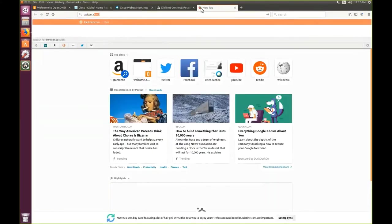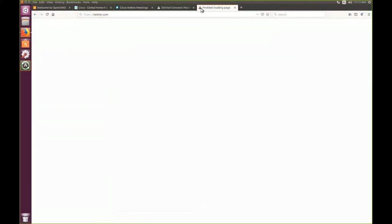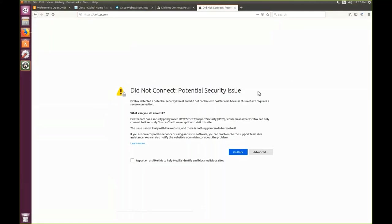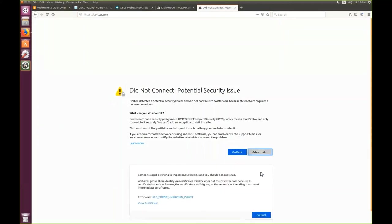Similarly, when we try to log in to Twitter.com, we get the same message, Didn't connect, Potential Security Issue. At this time, we are not allowed to log in to Twitter.com. Even if we click on Advanced, we see the exact same message reading No, we are not allowed to proceed to the website.